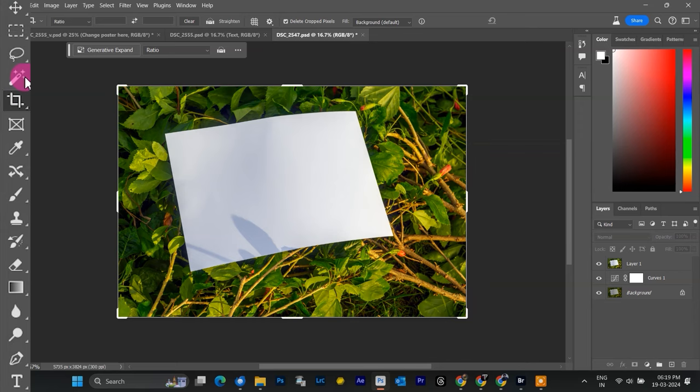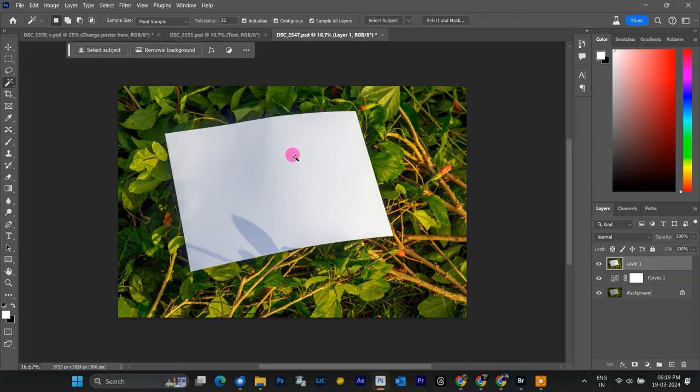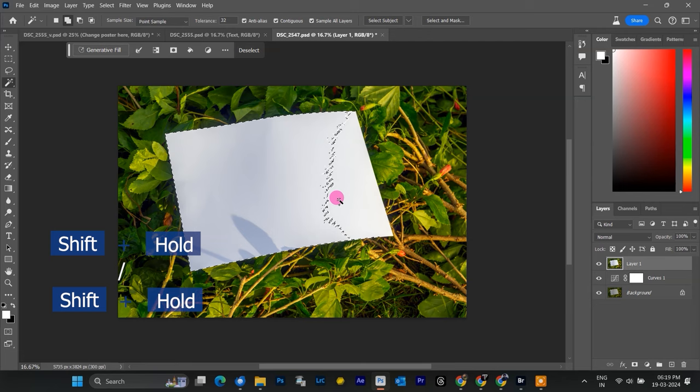The magic wand tool, use W key, is our best friend for this. We're selecting from left toolbar. It helps us grab areas of single color. Click on the white paper, but here's a tip: hold down the shift key while clicking. This will add to your selection, making sure the entire white paper area is selected.